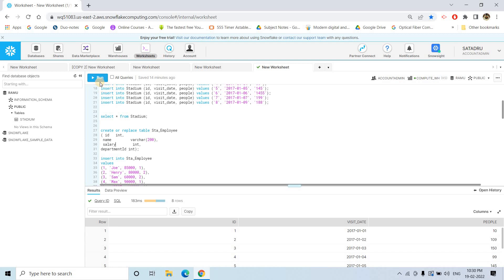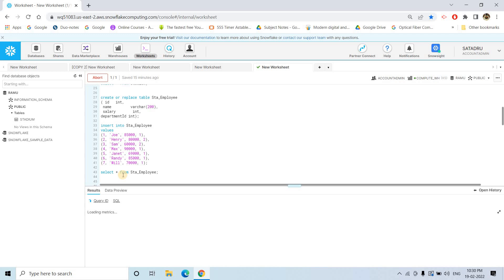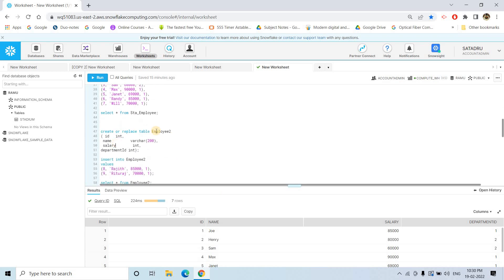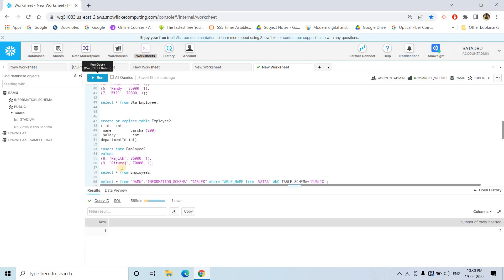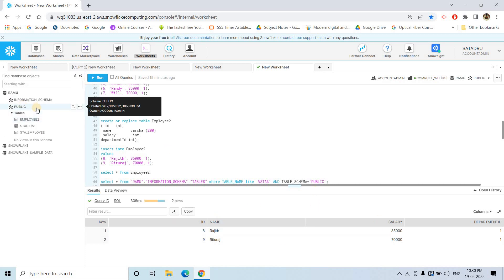Then here I am going to create another table which has the name sta_employee, and then here I am going to insert some data. If I execute select star from sta_employee, you will be getting seven rows — whatever we inserted. Then here we are creating another table called employee_two, inserting some data. If we execute select star from employee_two, employee_two table is also created. So now in the public schema, employee_two, stadium, and sta_employee are created.